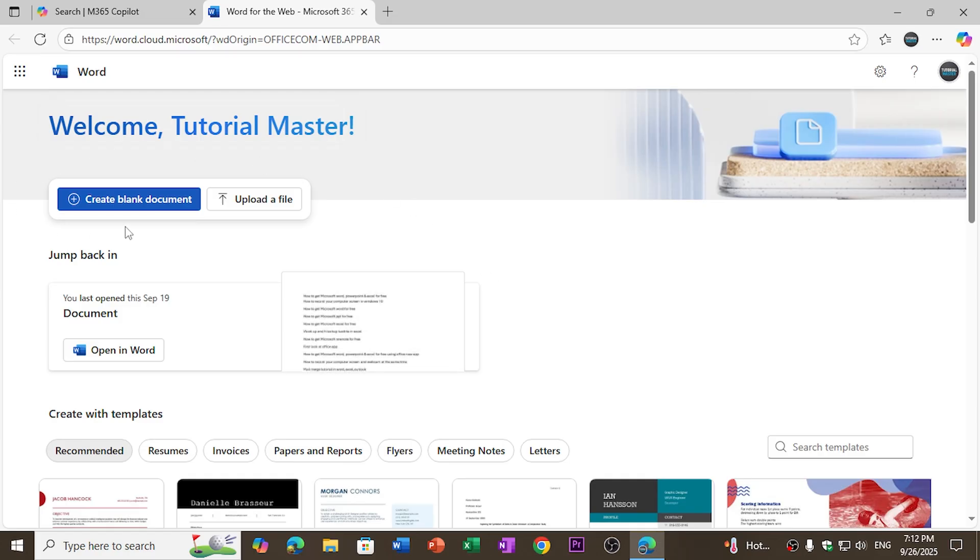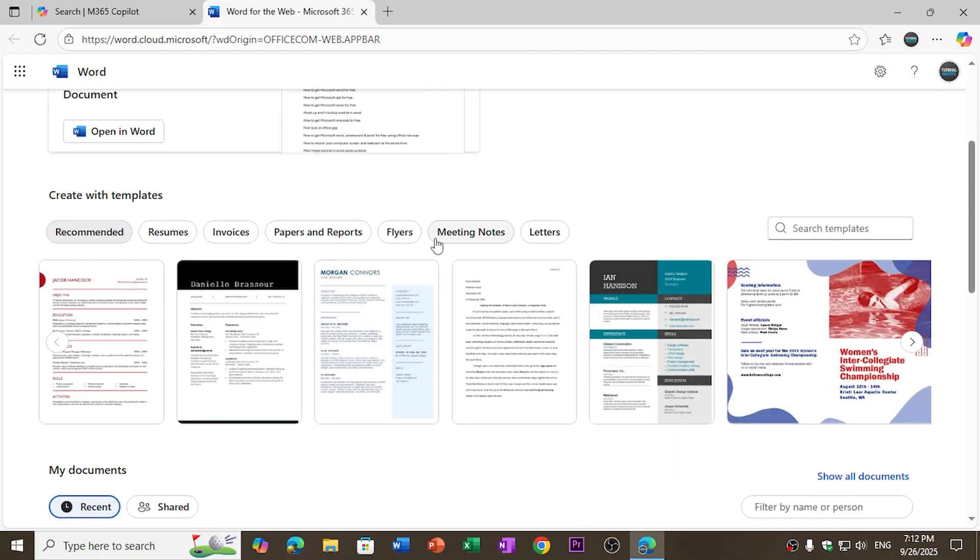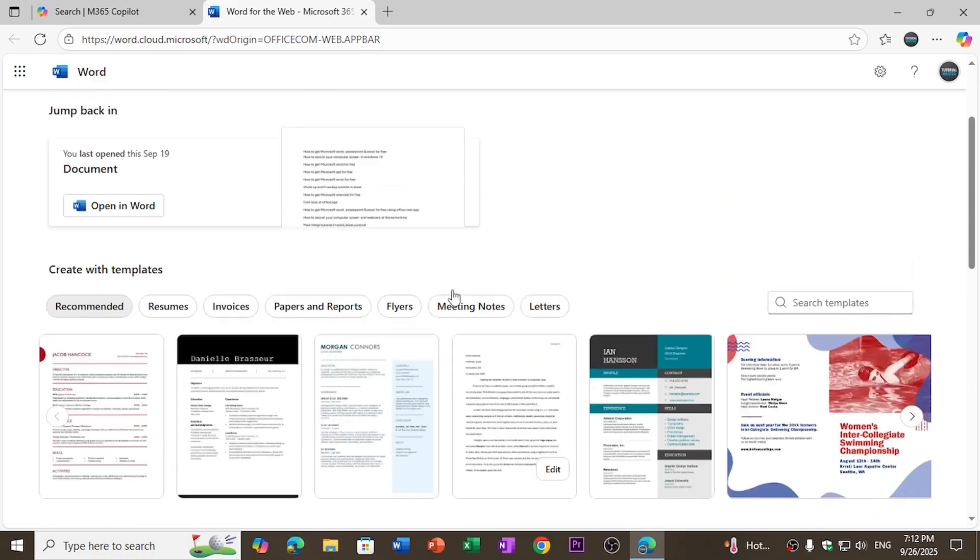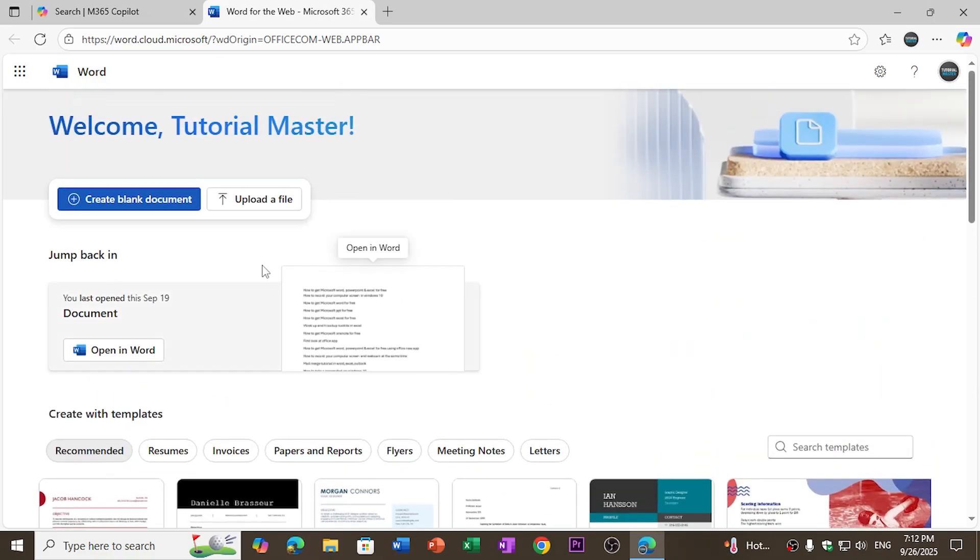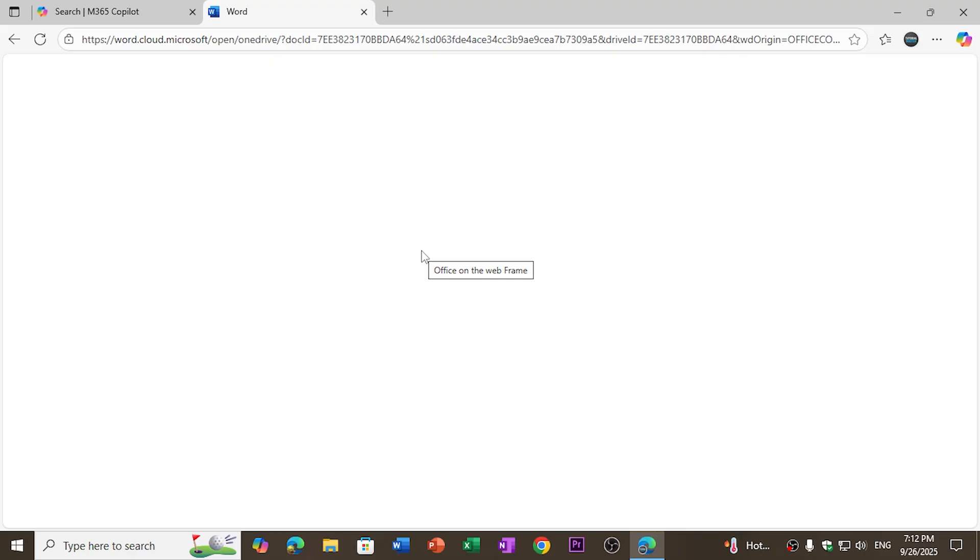I can create a blank document by clicking on it. I can upload an existing file that I was using offline on my PC, and I can also use different templates that are given below here. So I just click on create a blank document and it will create one for me.